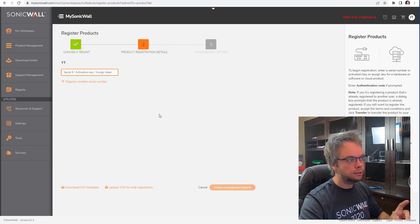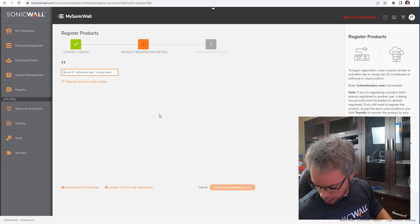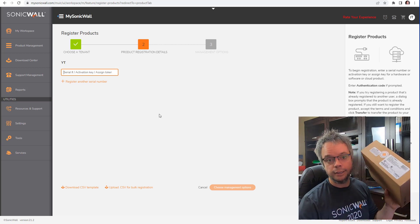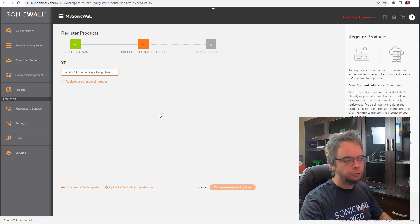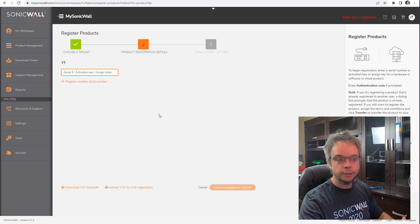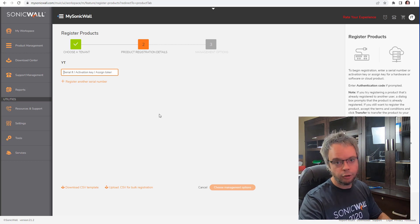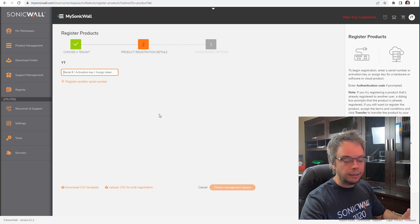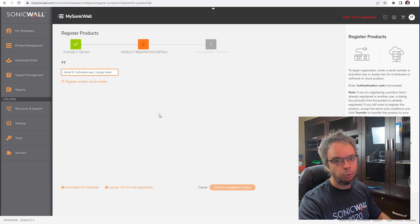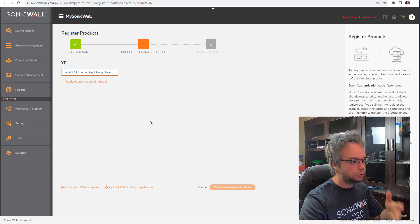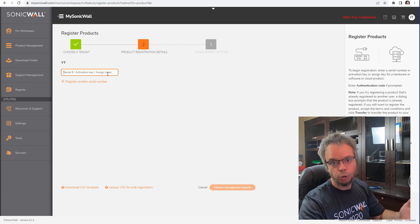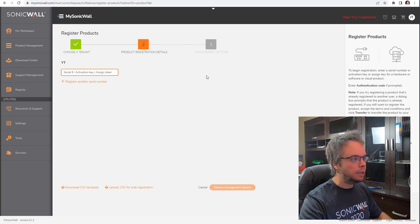Select which tenant you want, then enter the serial number, authentication code, and give it a friendly name. You'll find the serial number on the cardboard box and underneath the access point. I'll show you different ways to register the access point. When you go with access points, chances are you'll get multiple APs and one firewall — bulk registration will be much more common. If you only bought one or two, you can just type in the serial number and authentication code directly.